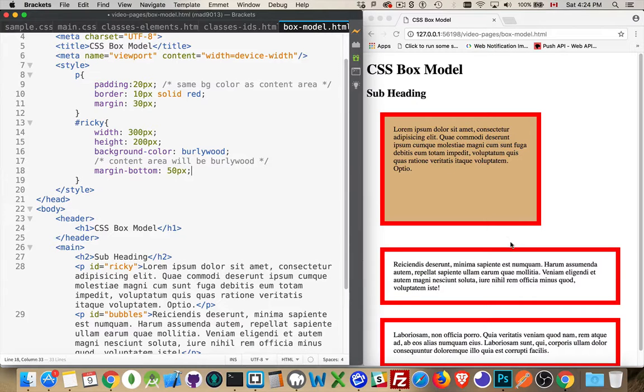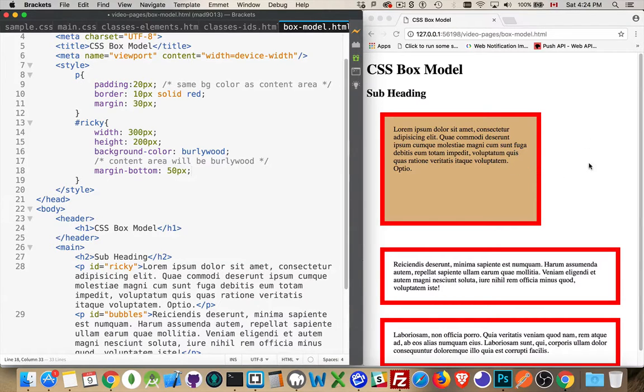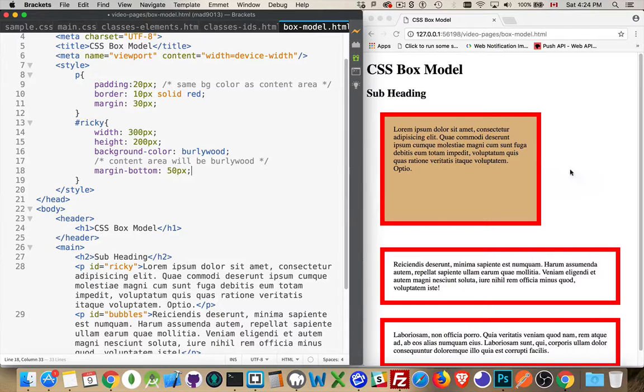Left and right both will be applied. So if there was another paragraph sitting here beside it, they would each have their 30 pixels of margin, so there'd be a total of 60 between the two of them.